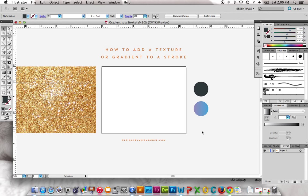So for this one, I'm just going to show you how to add a texture or gradient to a stroke. If you've done anything in Illustrator before, you've probably noticed that they don't make it easy to just add a gradient or something to a stroke.